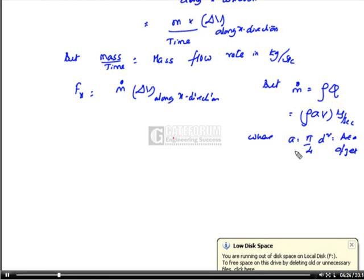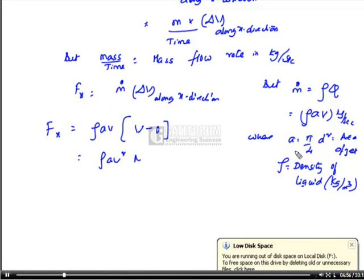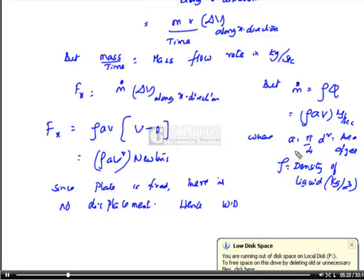V is the velocity of the impinging jet and rho is the density of the liquid in kg per m³. Therefore, Fx = rho·A·V into change in velocity along x direction. The initial velocity along x direction is V, and the final velocity leaving the plate along x direction is zero. Therefore it comes to rho·A·V² newtons. Since the plate is fixed, there is no displacement.